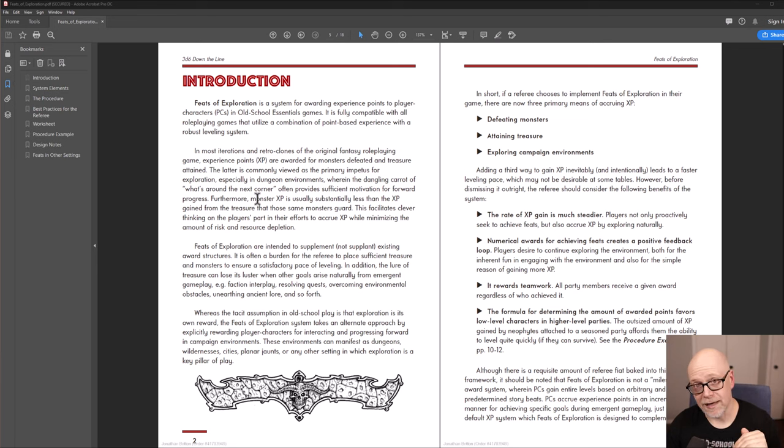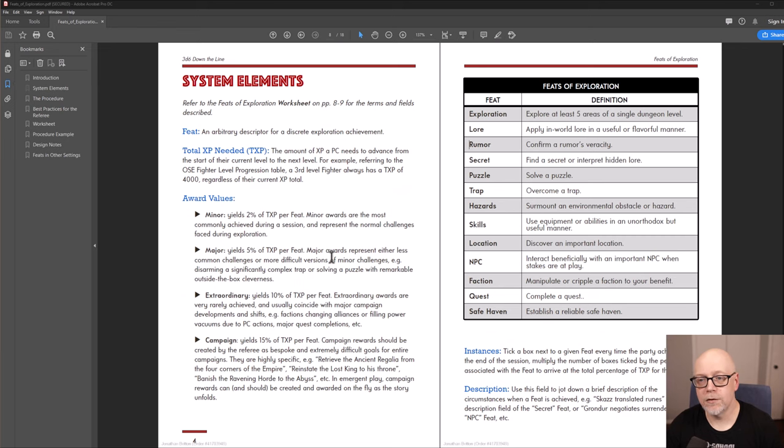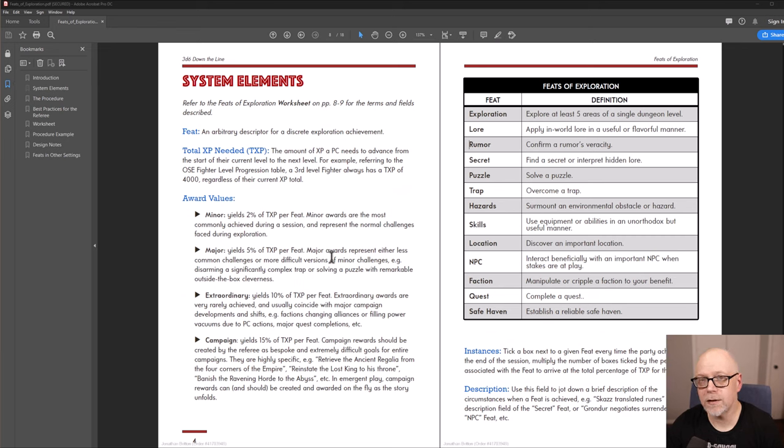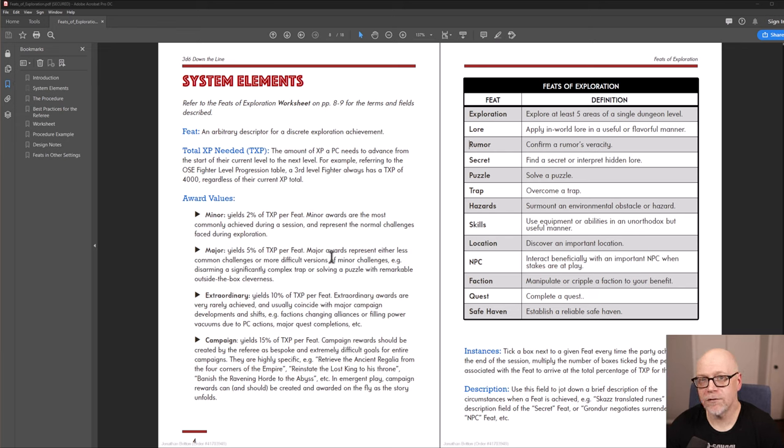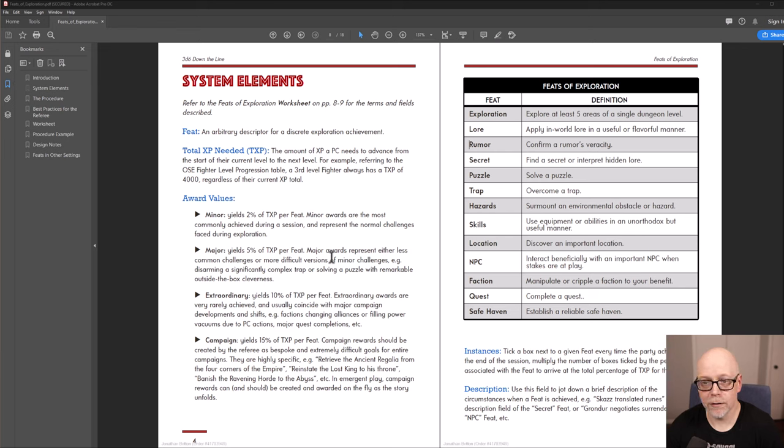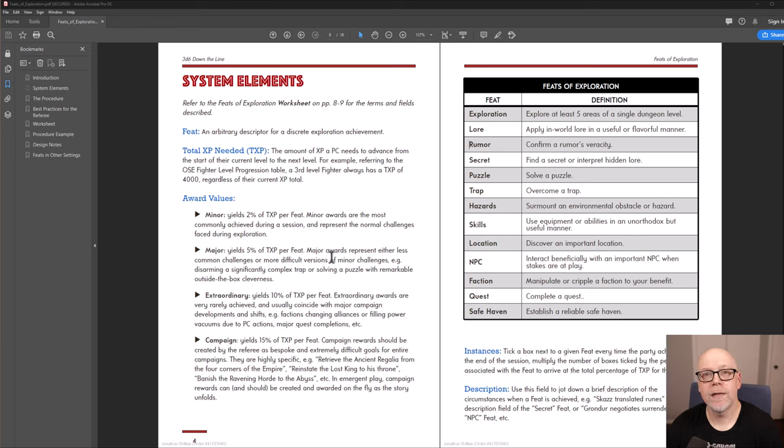You can see here on the chart on the right that these are the feats of exploration that can be achieved specifically for dungeon crawling, which is the list that I use for my Halls, Vard, and Vool actual play series with my group. It's about awarding players with experience points for actually engaging activities that promote the old school play style and exploration. So as you can see here, we have things like lore where if the player applies in world lore in a useful or flavorful manner, they get an XP reward for doing that.